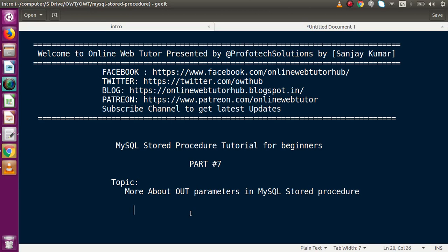Hello guys, welcome to Online Web Tutor, presented by Proof of Expressions team. I am Sanjay. We are learning MySQL stored procedure tutorial for beginners. This is part 7. Inside this video we will discuss more about parameters. We want to create a scenario in which we have to return three different values from output parameters. In parameters are basically used to make conditions, but the OUT parameters are basically used to get the result from the stored procedure.